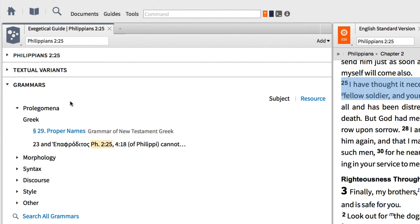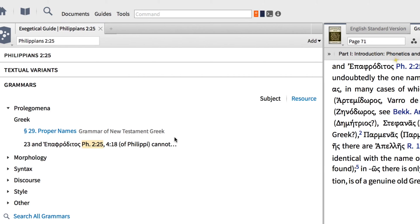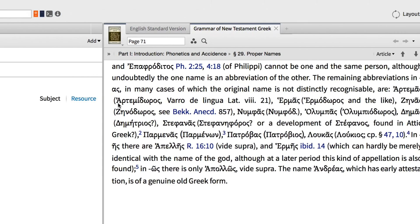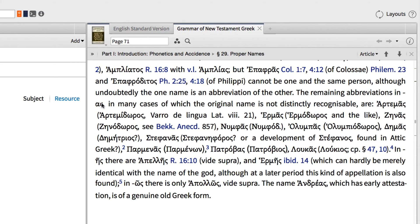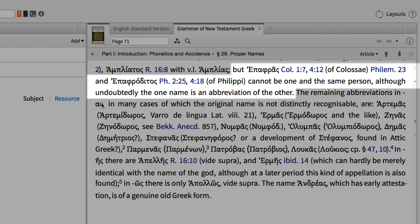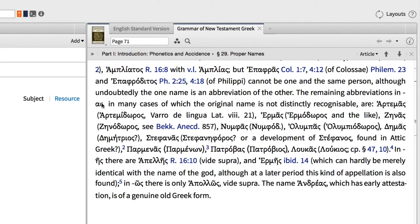From there, I'll open Blass' Grammar of New Testament Greek, where he discusses the relationship between Epaphras and Epaphroditus. I'm told that these two names do not refer to the same person, but undoubtedly one name is an abbreviation of the other.